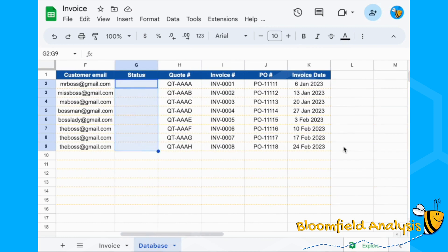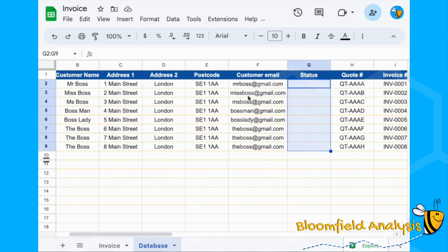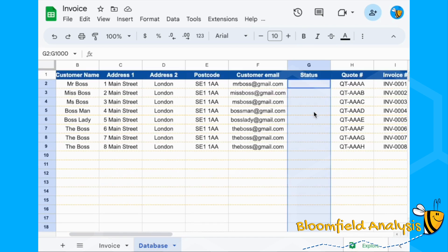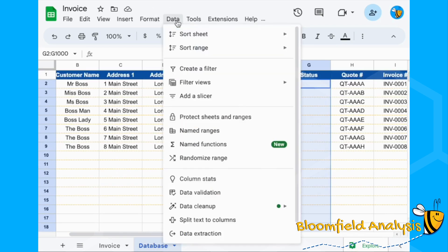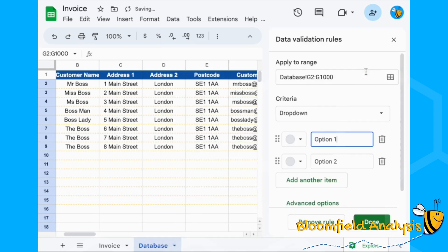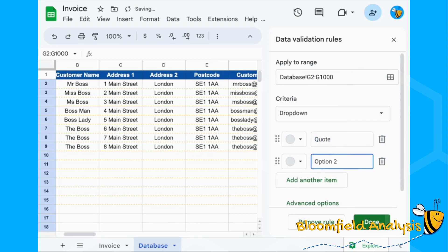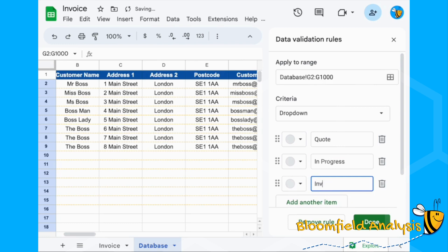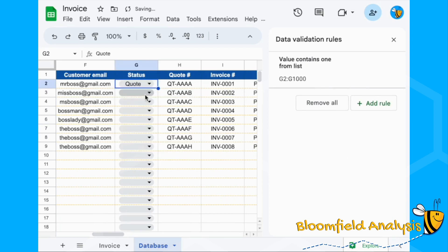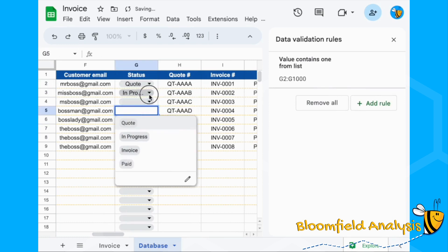The status column is going to be a dropdown. Highlight that whole column, scroll back to the top, go to Data > Data Validation, and create a dropdown. The options are going to be: Quote, In Progress, Invoice, and Paid.